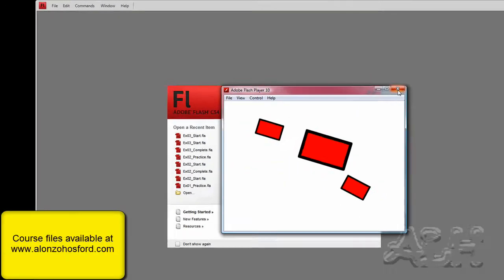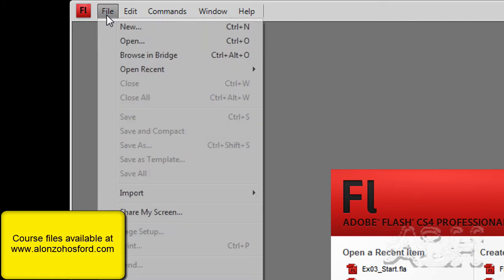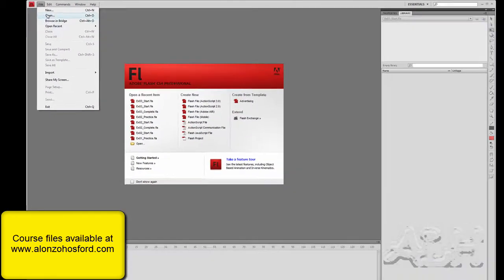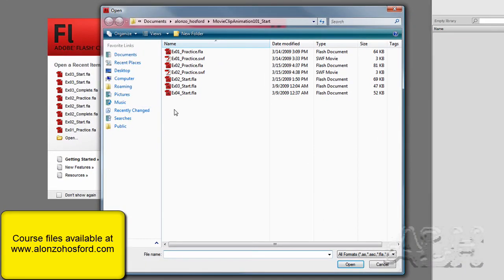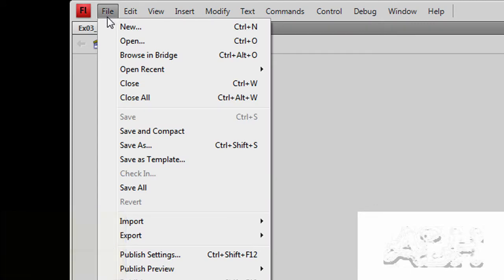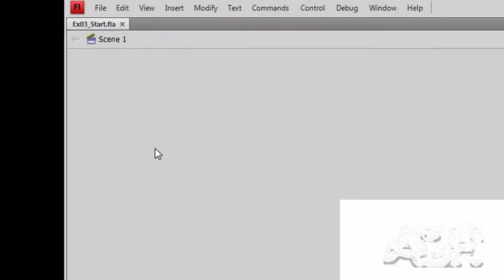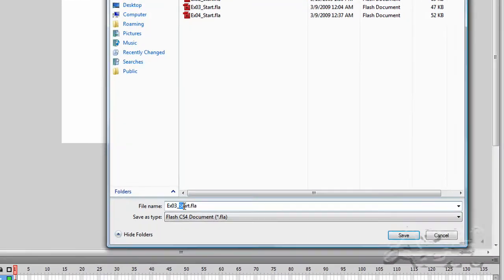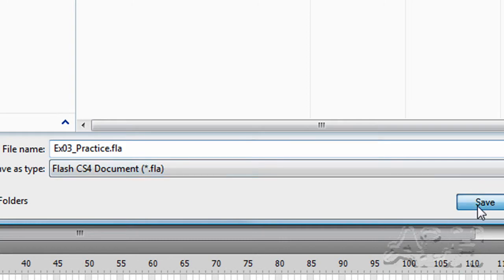Now we'll close this and open up the starting document. We'll save it and give it a name. I'll just put practice right in here and save.